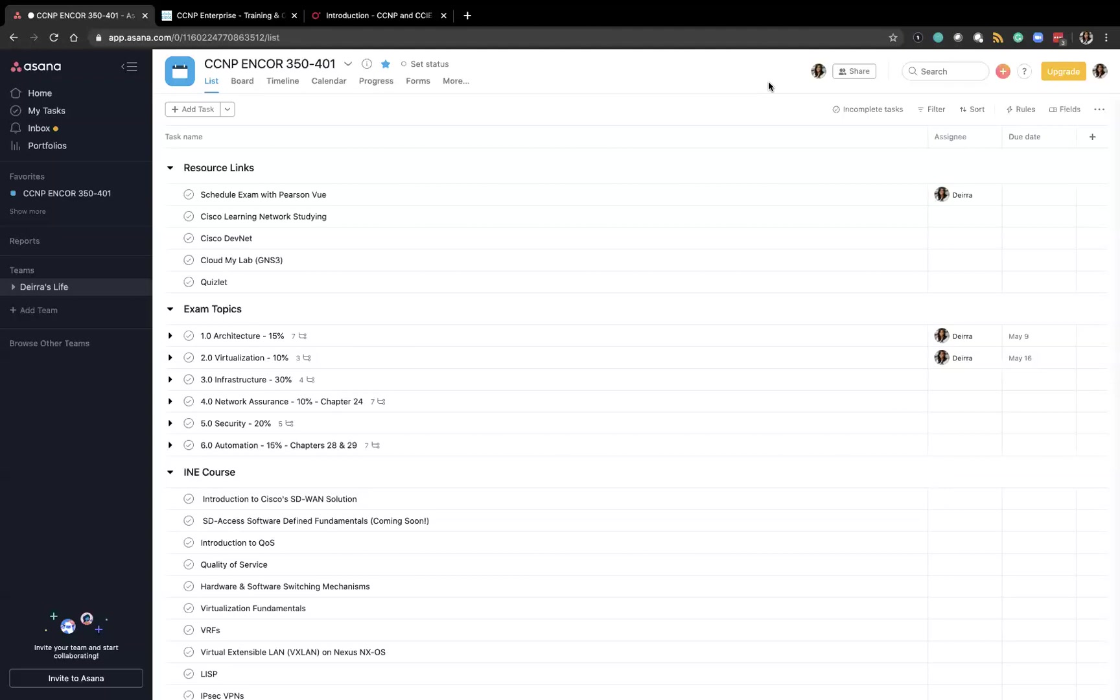So the first section I created was resource links and this includes a reminder for me to schedule my exam with Pearson which I had put off because of the whole COVID-19 thing but now Cisco has announced that we are able to take exams at home so I'll be scheduling that shortly.